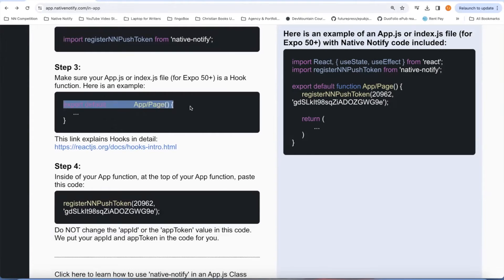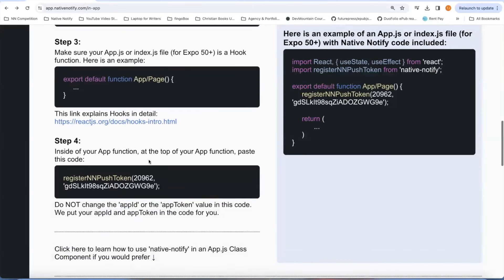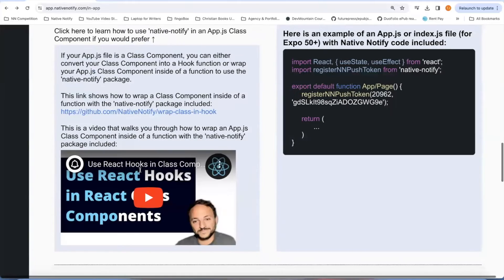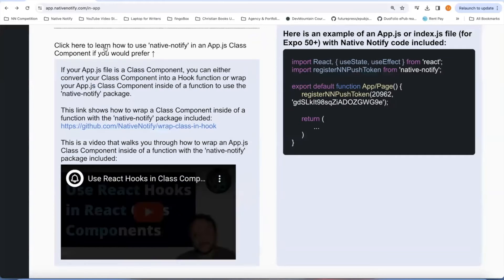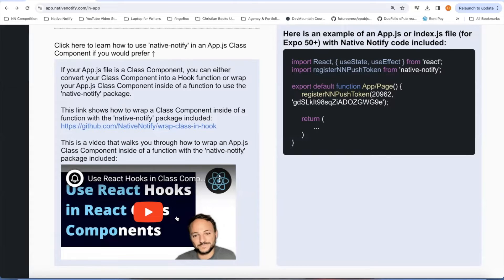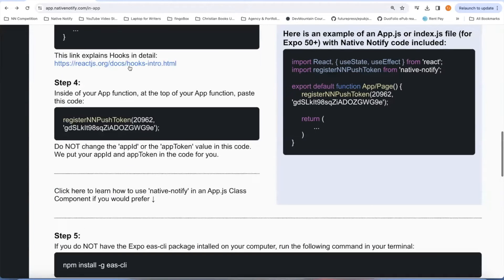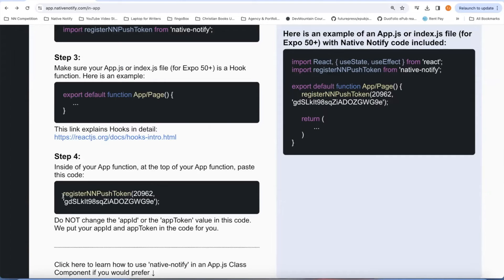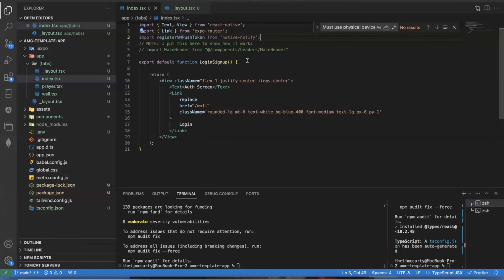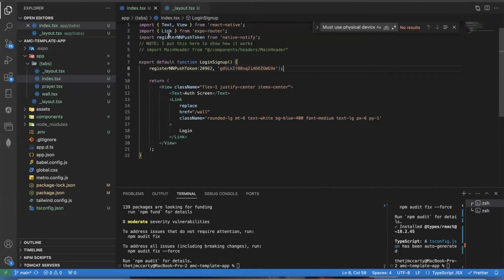The next step is to make sure you're using a hook function. You're probably using a hook function by this point, but if you happen to be using a class component, you can still use Native Notify — click this link and it shows a video on how to use a hook function inside of a class component. If you're already using a hook function, you can just copy this function here. You'll notice your app ID and app token are already in the function for you, so you can just copy this wherever your home function is and you're already done.